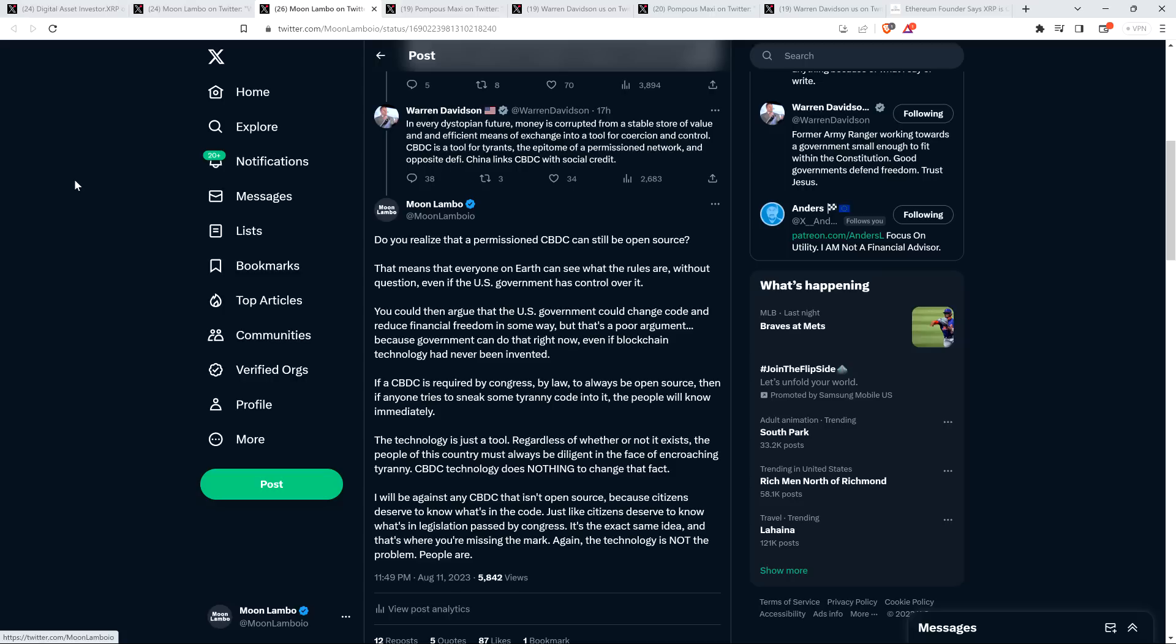And I then wrote, you could then argue that the U.S. government could change code and reduce financial freedom in some way, but that's a poor argument. Because government can do that right now, even if blockchain technology had never been invented. If a CBDC is required by Congress, by law, to always be open source, then if anyone tries to sneak some tyranny code into it, the people will know immediately. And so folks, again, it doesn't matter if it's blockchain or if it's a database with no blockchain technology. If the government wants to overreach, then they're going to try and overreach.